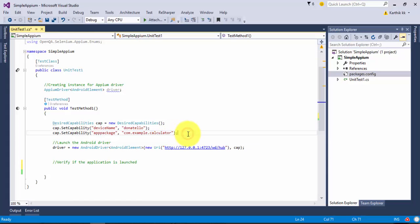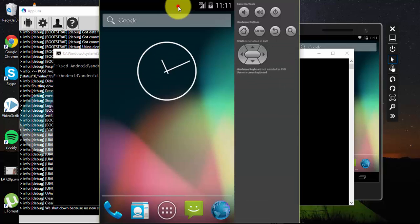We are going to use the same calculator application which we developed in the Robotium video series of our xvguru automation channel. The same application has already been discussed in our Appium with Java video series as well, so please go back to that video to watch how we automated the calculator application in Java. We are going to work the same thing in C-Sharp - there is no difference in the application object identification.